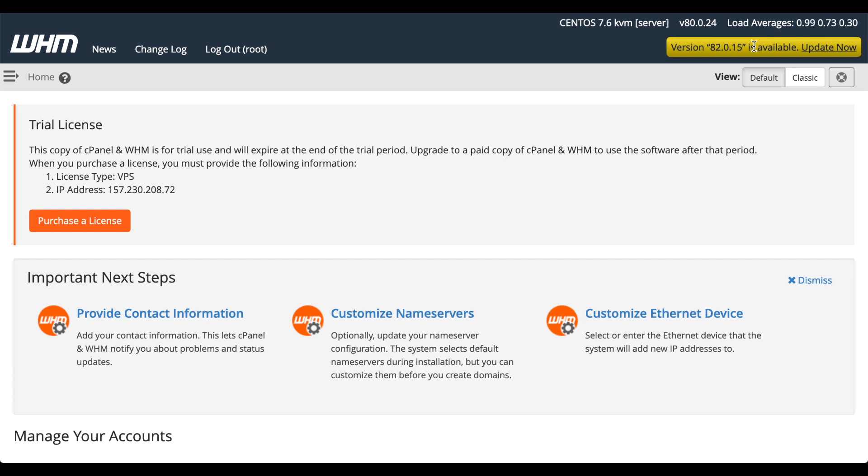You might see some warnings at the top of your interface. If you see a warning about a new version of cPanel available, don't worry about it. It's a part of the installation process we have at DigitalOcean. cPanel and WHM is updating itself as a background task.